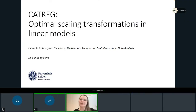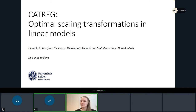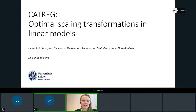My name is Salma Willens. If you start this master, I will be your teacher for the course Multivariate Analysis and Multidimensional Data Analysis. Today, I'll give you an example lecture from this course.